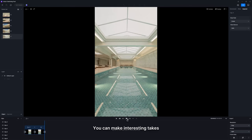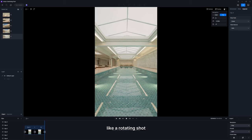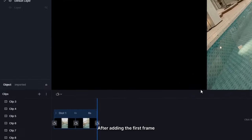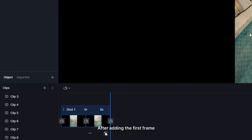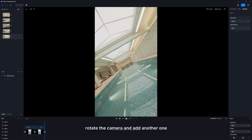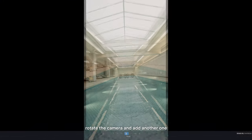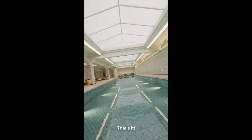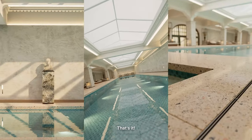You can make interesting takes, like a rotating shot by editing the camera parameters. After adding the first frame, rotate the camera and add another one. That's it.